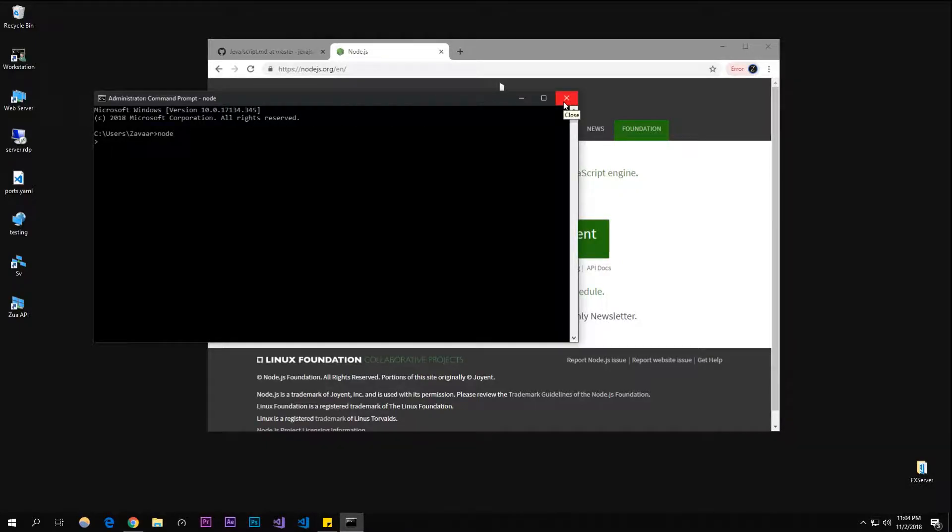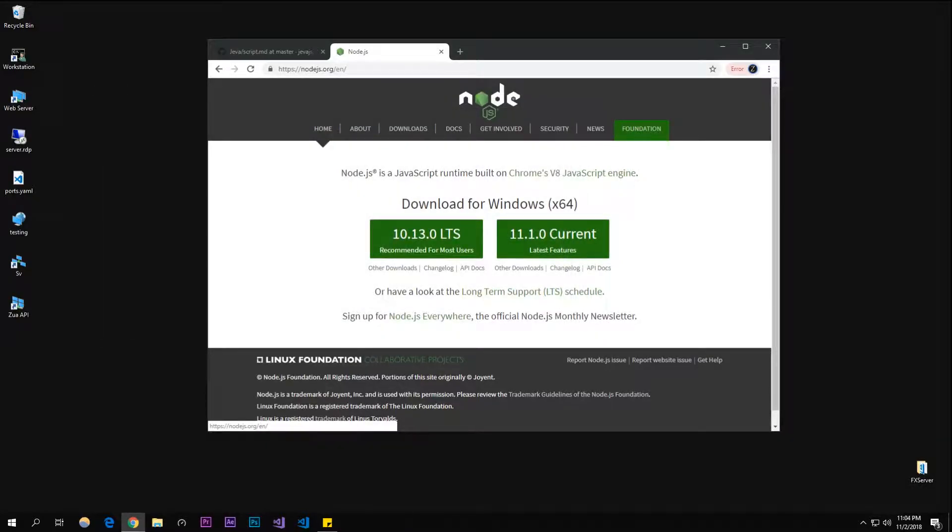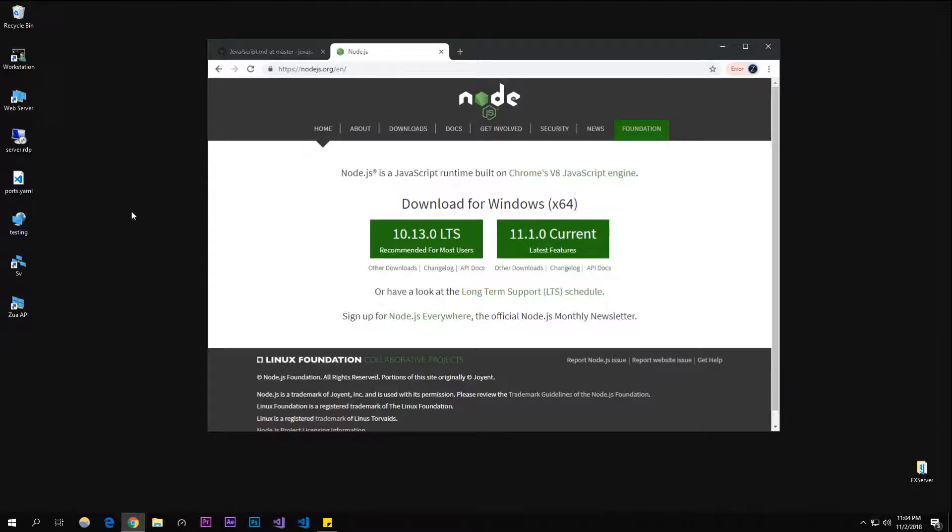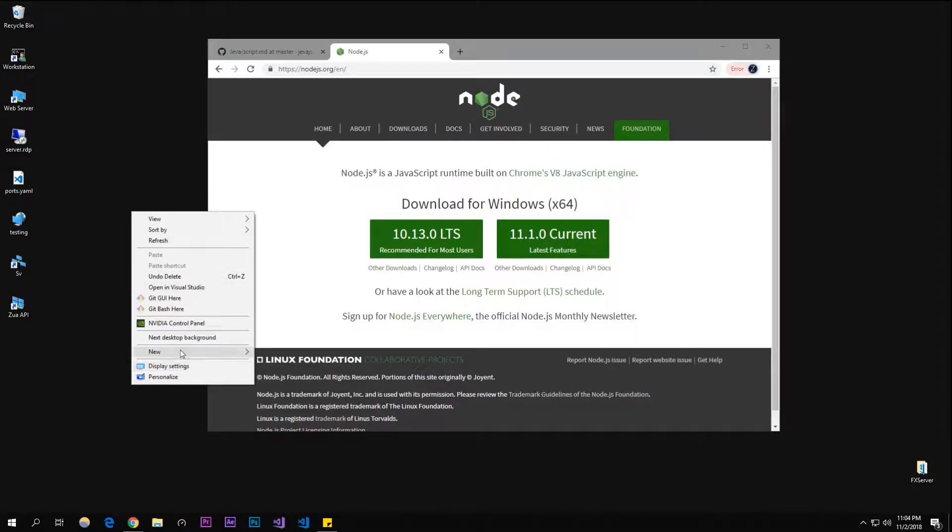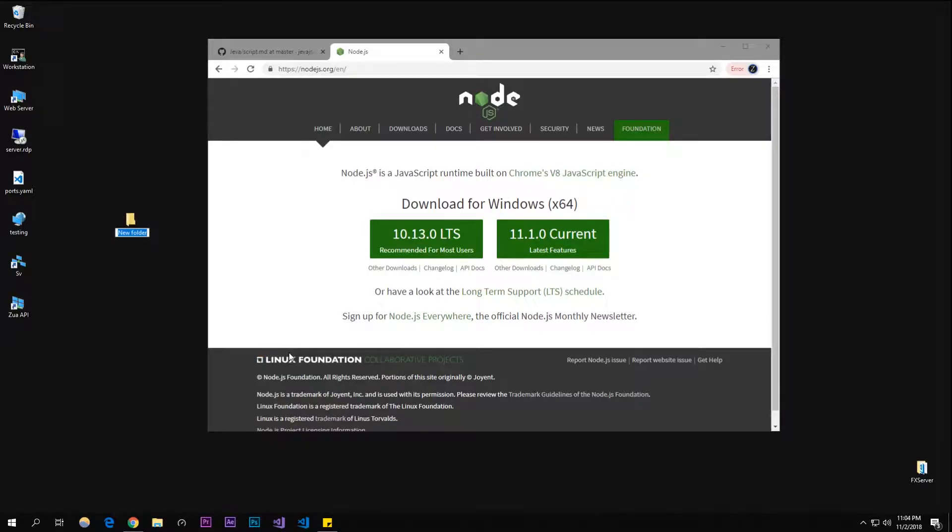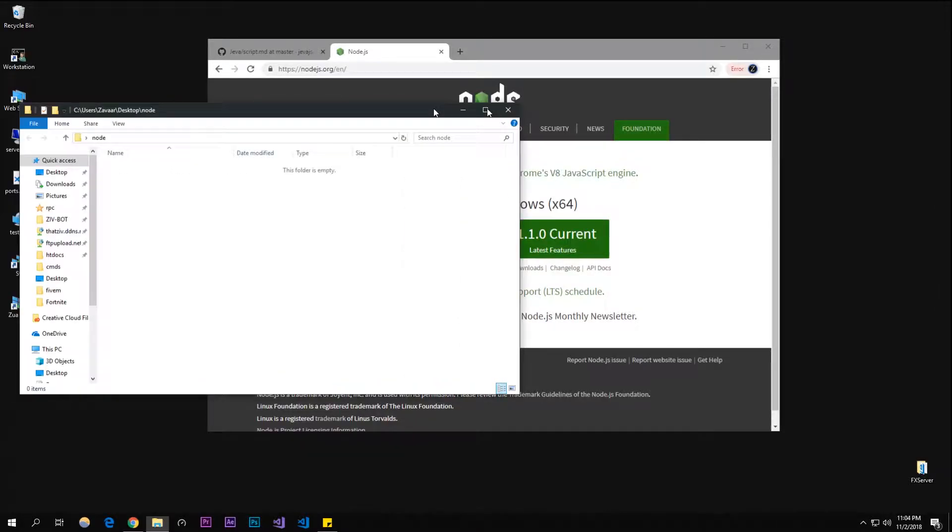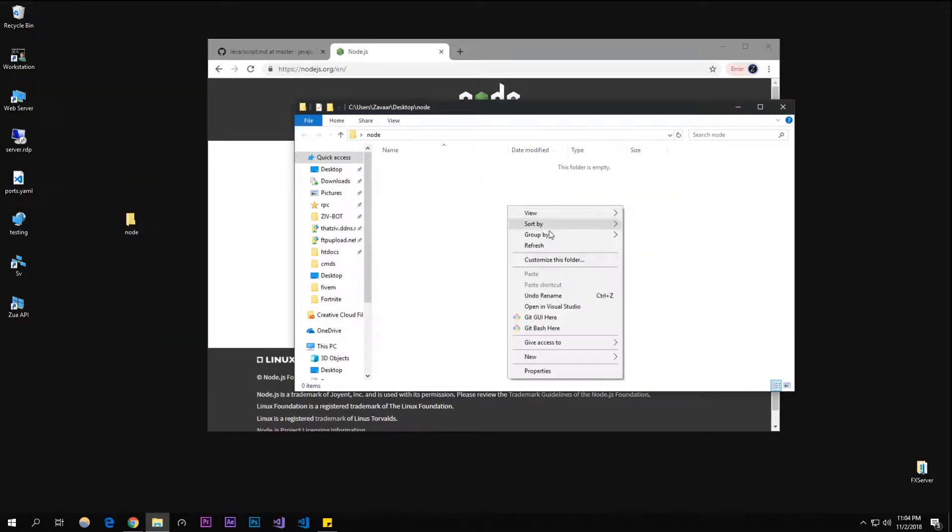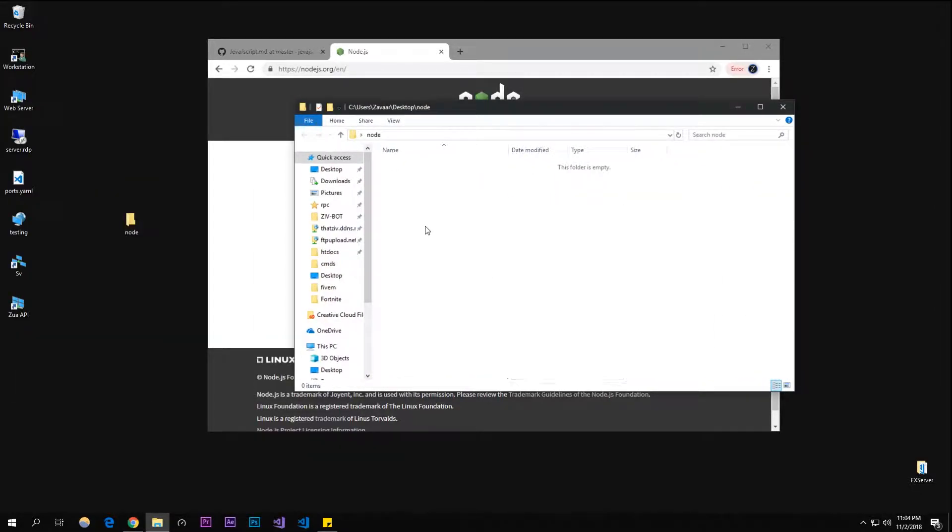To actually start using Node, you're going to want to make a new folder. I'm going to call it 'node' - doesn't matter what you call it, just remember what you call it.